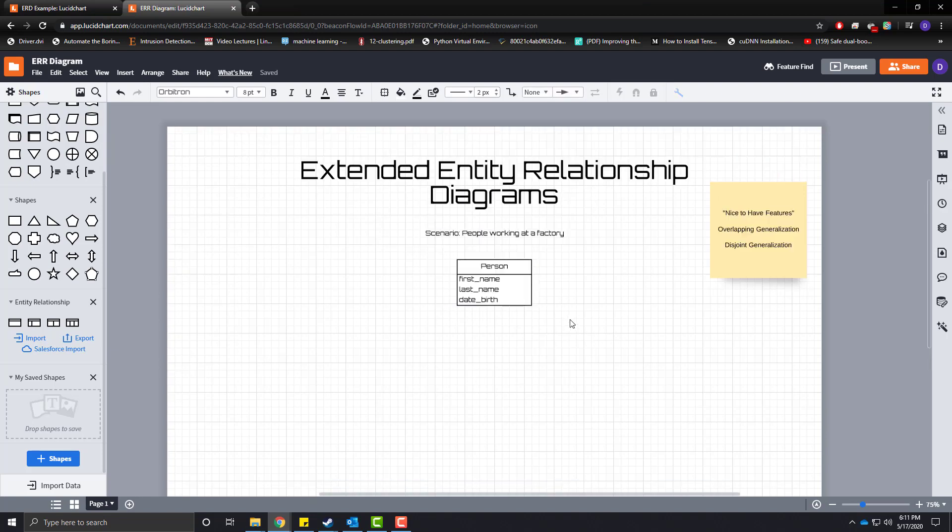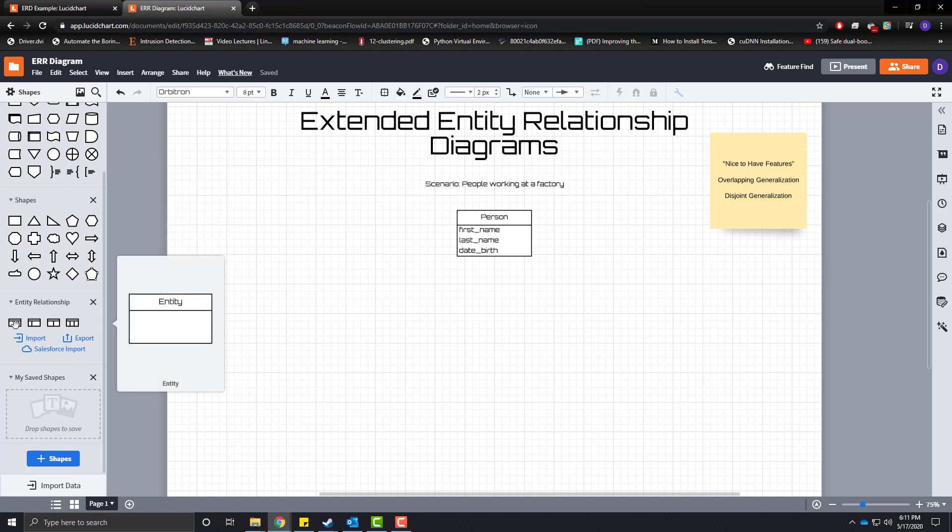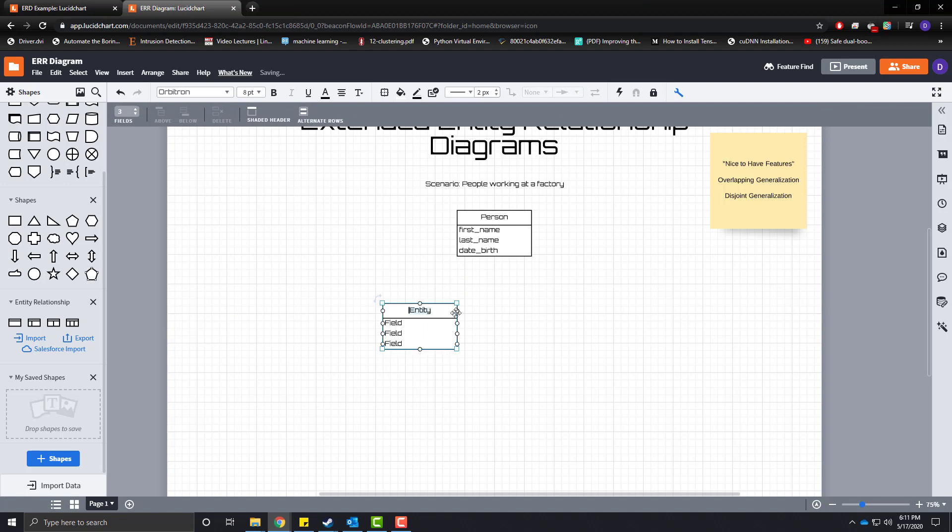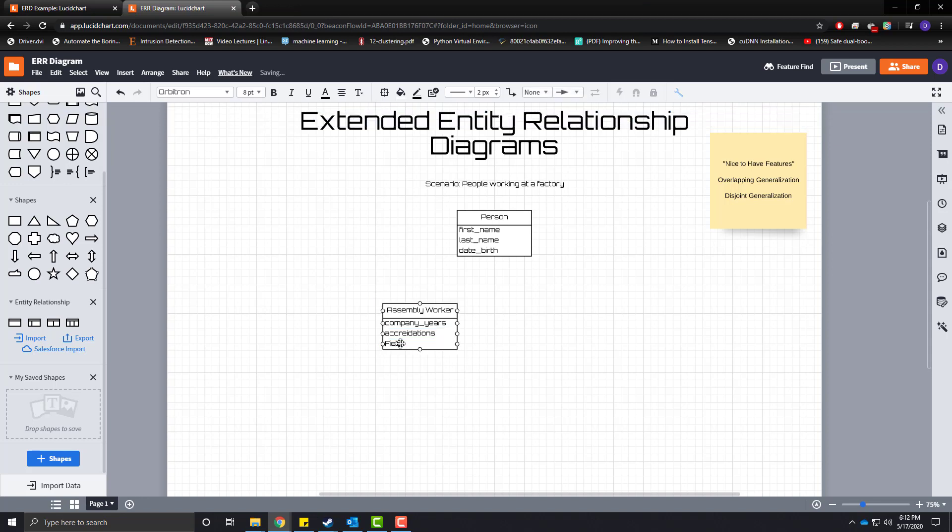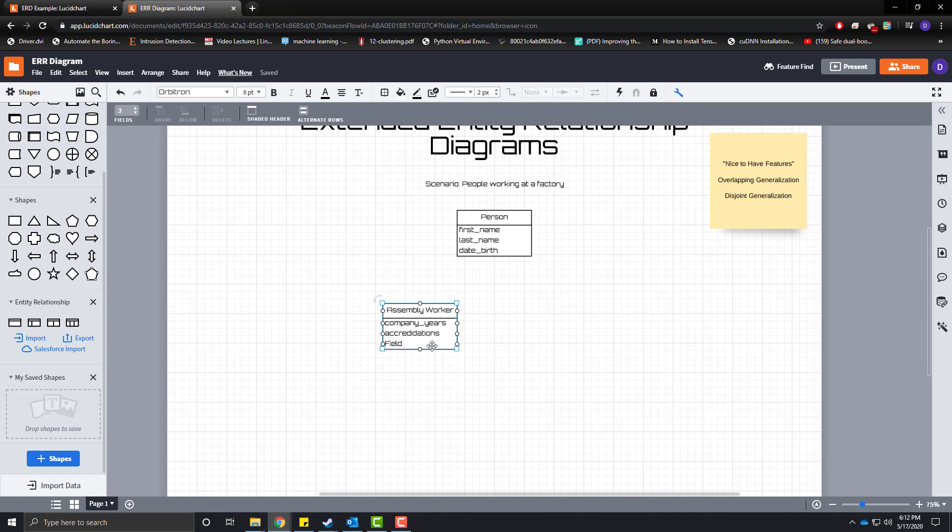In a factory people have multiple different roles and some of these roles for instance our factory, we have an assembly worker and these assembly workers have a field of company years and we'll have accreditations. Maybe you're a professional welder, maybe you're a professional fabricator or you do a lot of professional ceramics works. I think we'll just leave it at two fields for right now.